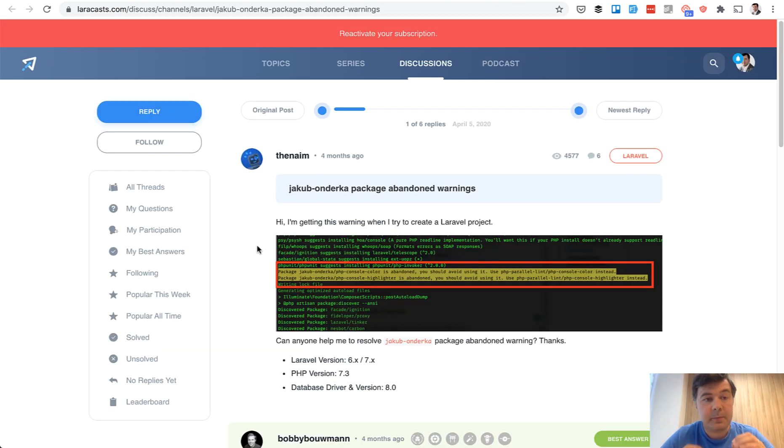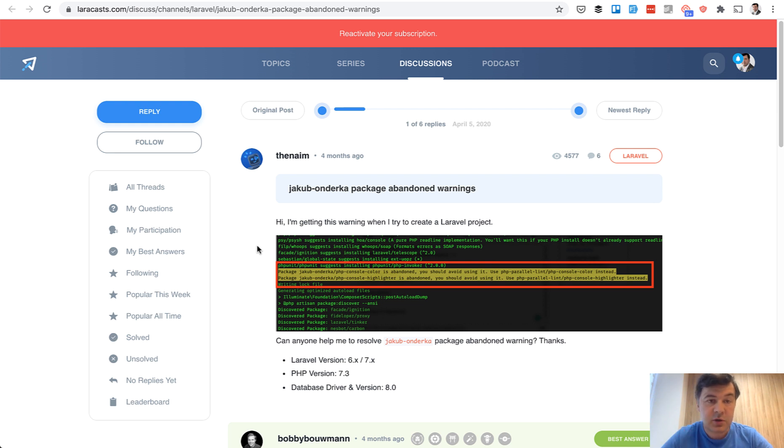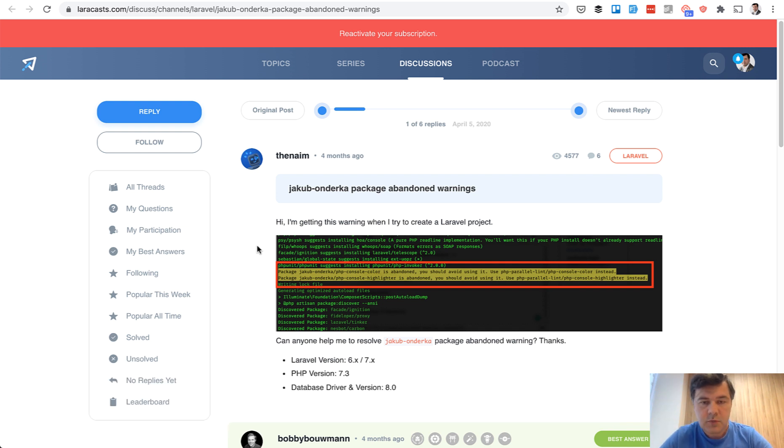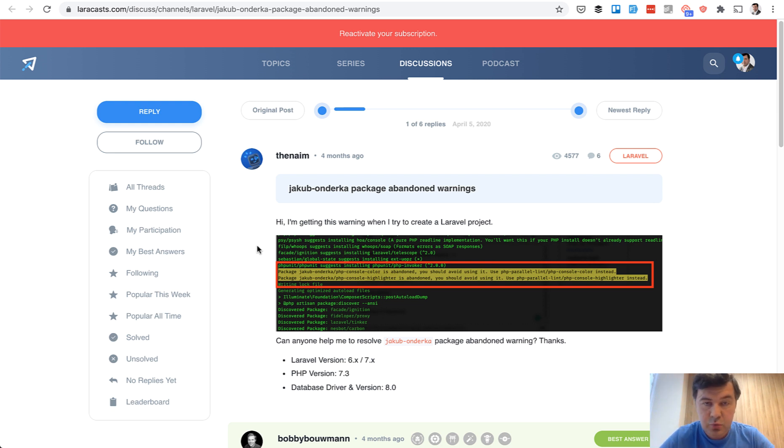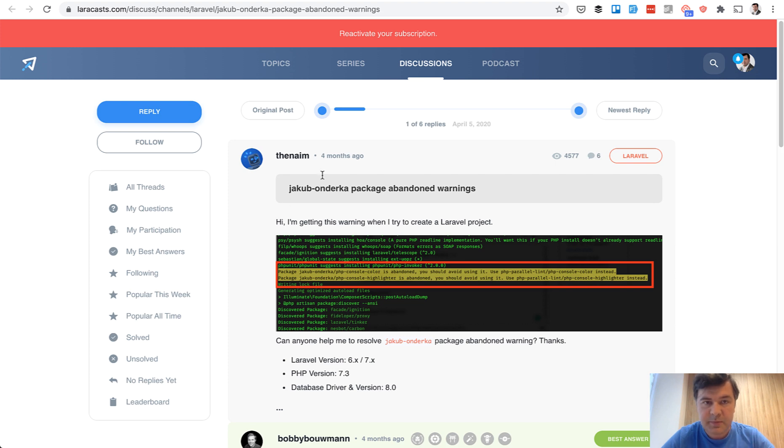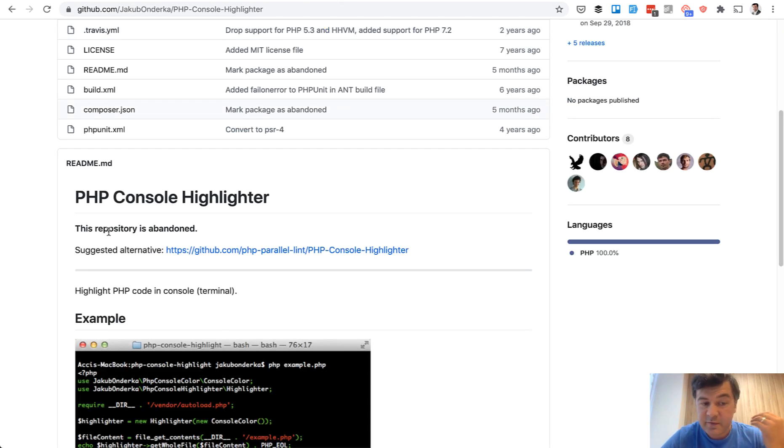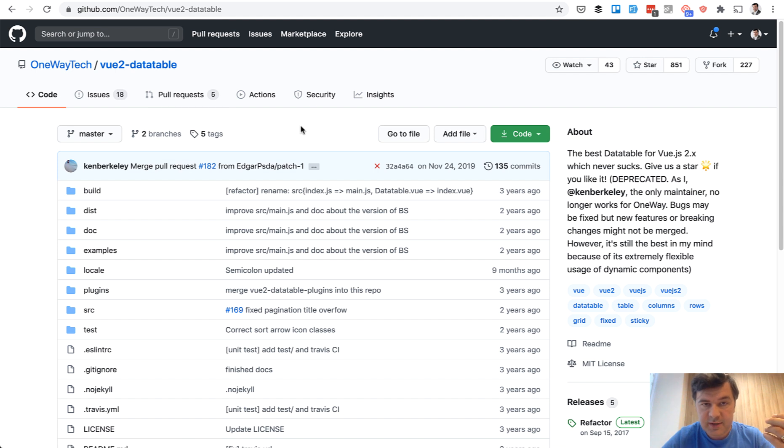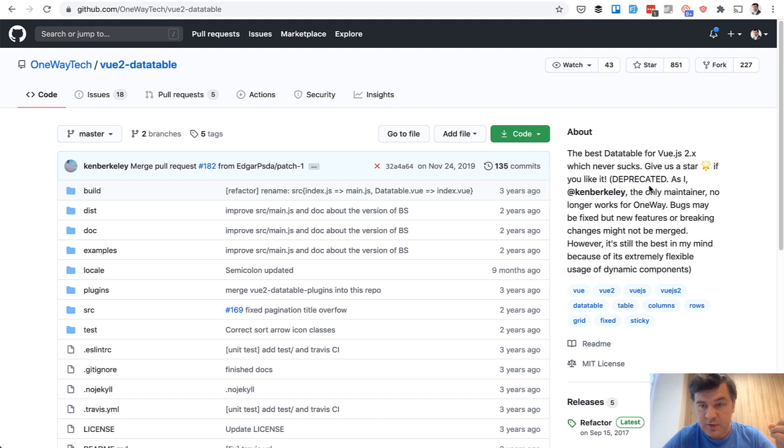And problem number four, the biggest problem, I've saved it to the last one, but I've experienced it multiple times in my career, when package gets abandoned or doesn't get updated with new Laravel versions. For whatever reason, author doesn't have any requirements to continue working on that. So something changed in their life and the package gets abandoned. In this case, you see posts on Laravel casts about this package being abandoned. And if you go to that repo, it's officially abandoned. Another painful example for ourselves was not Laravel, but package for Vue.js data tables. And it was pretty good, but then got abandoned because, as the author says, I, the only maintainer, no longer works for that company.